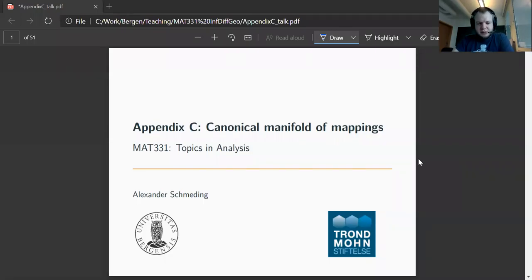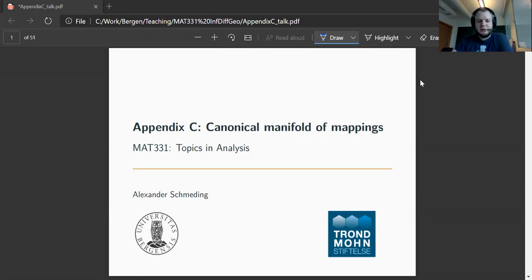In this appendix, we are discussing the canonical manifolds of mappings, which we introduced in an earlier lecture. Let me just recall what a canonical manifold of mappings is.